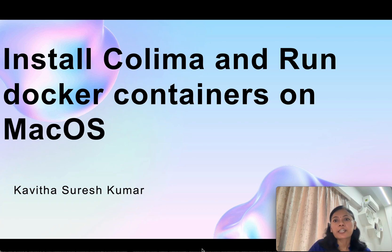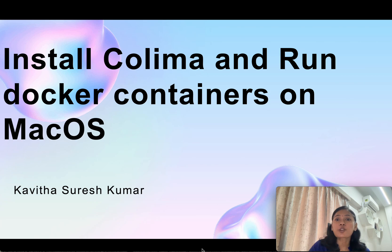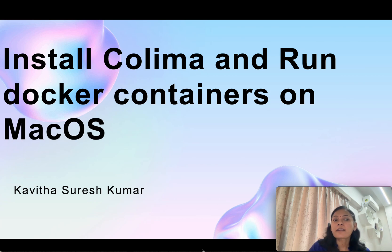Hi, this is Kavitha Suresh Kumar and in this video I am going to demonstrate how to install Kolyma, that is containers on LIMA Linux virtual machines, and run docker containers on macOS.